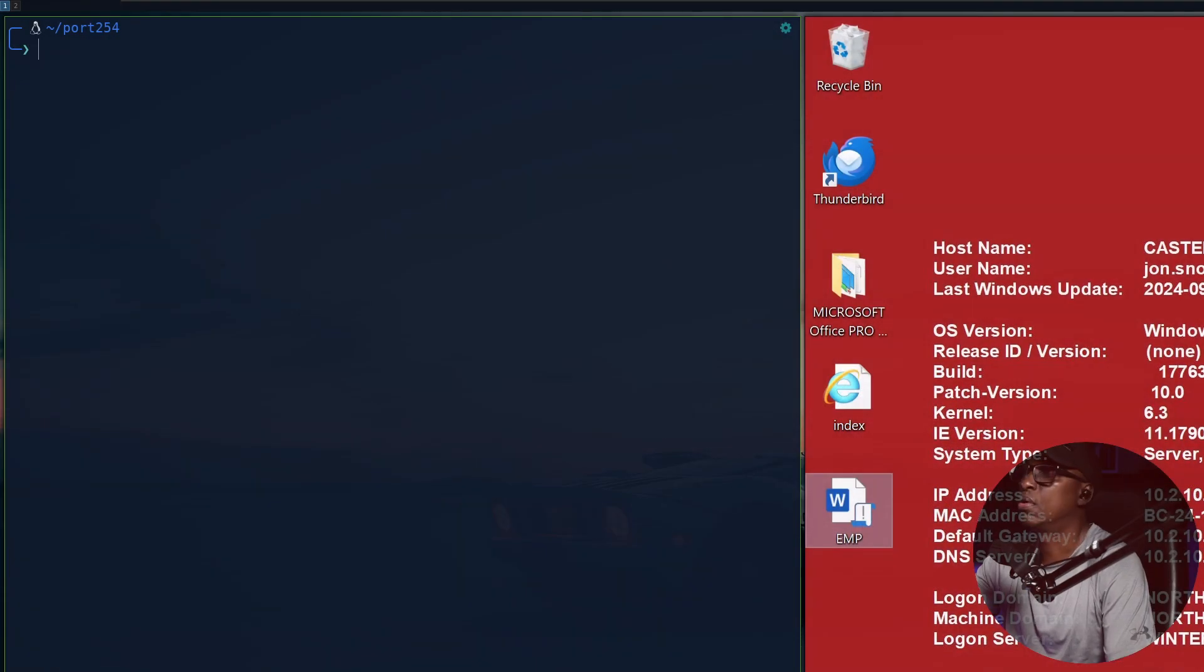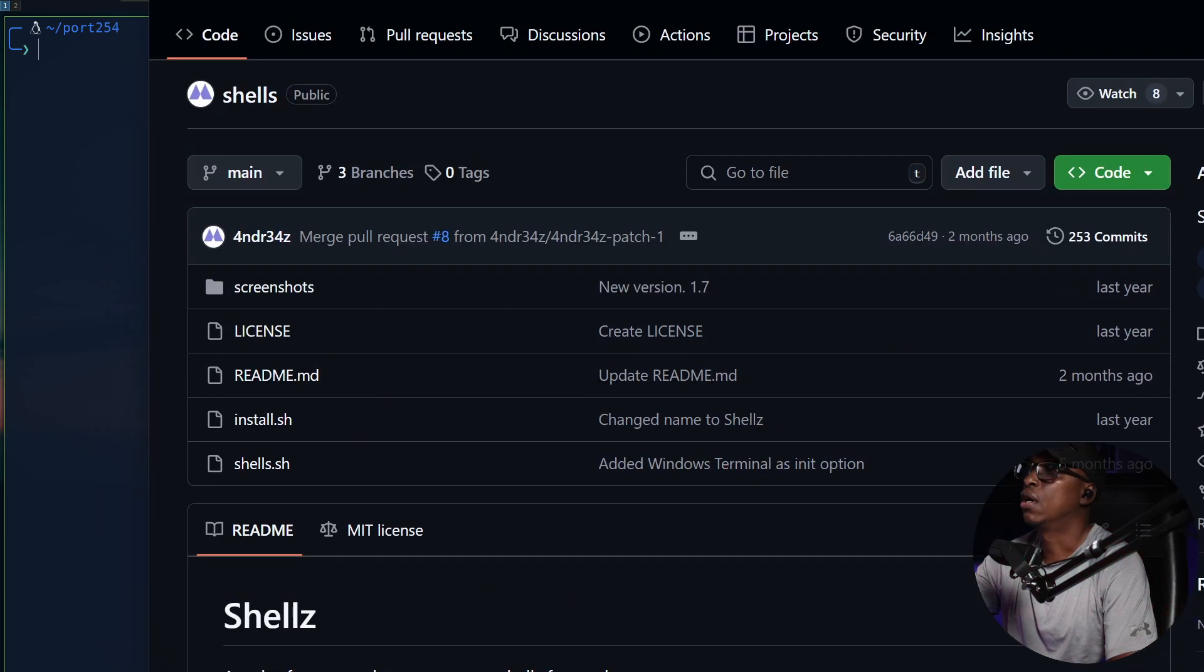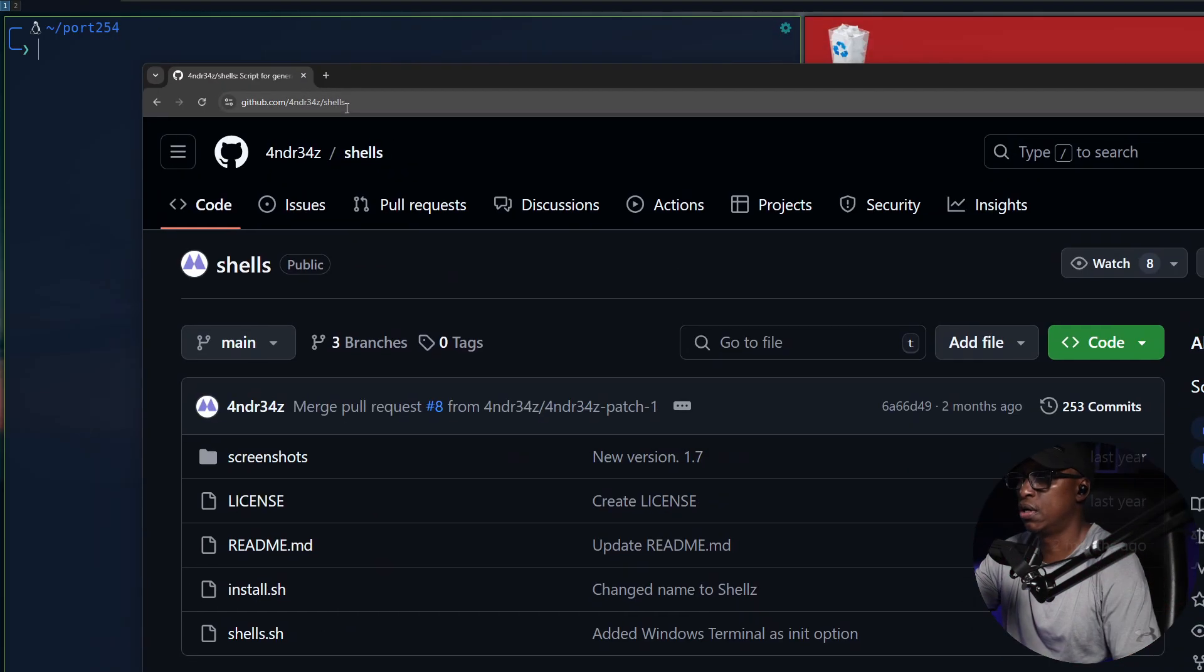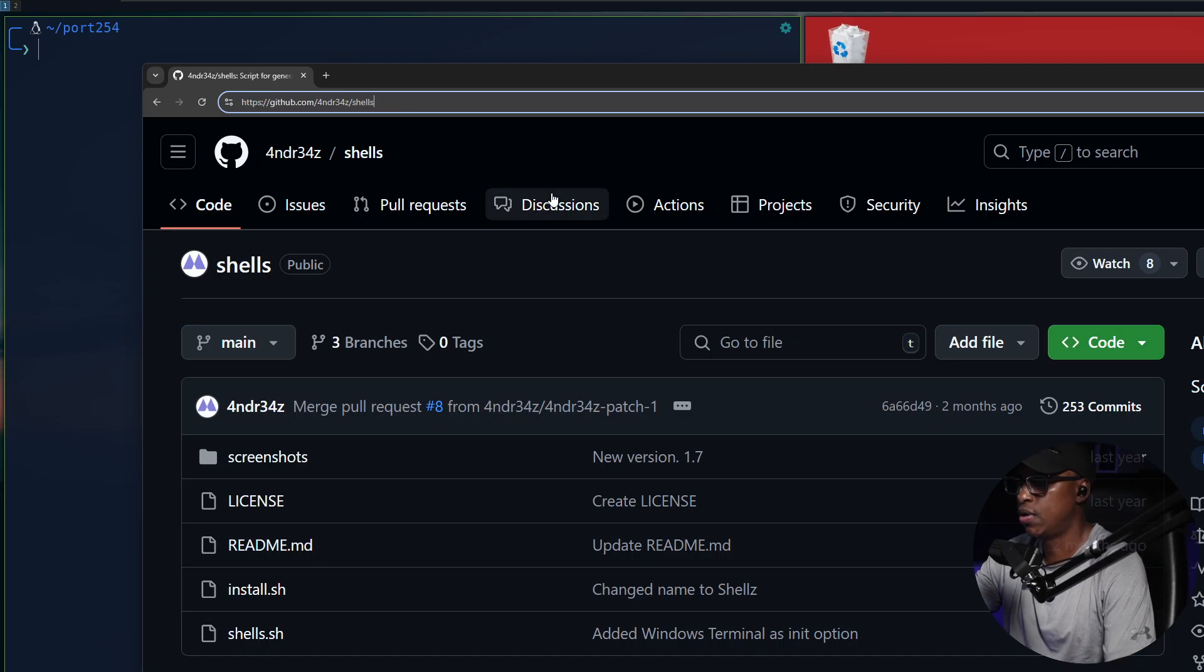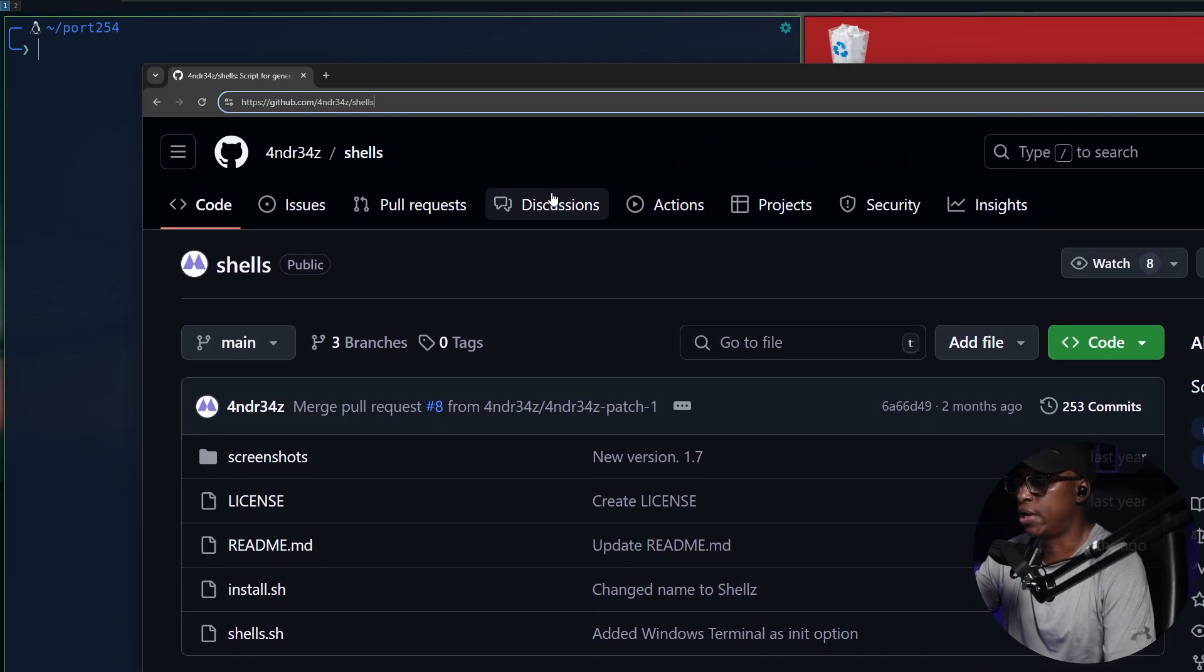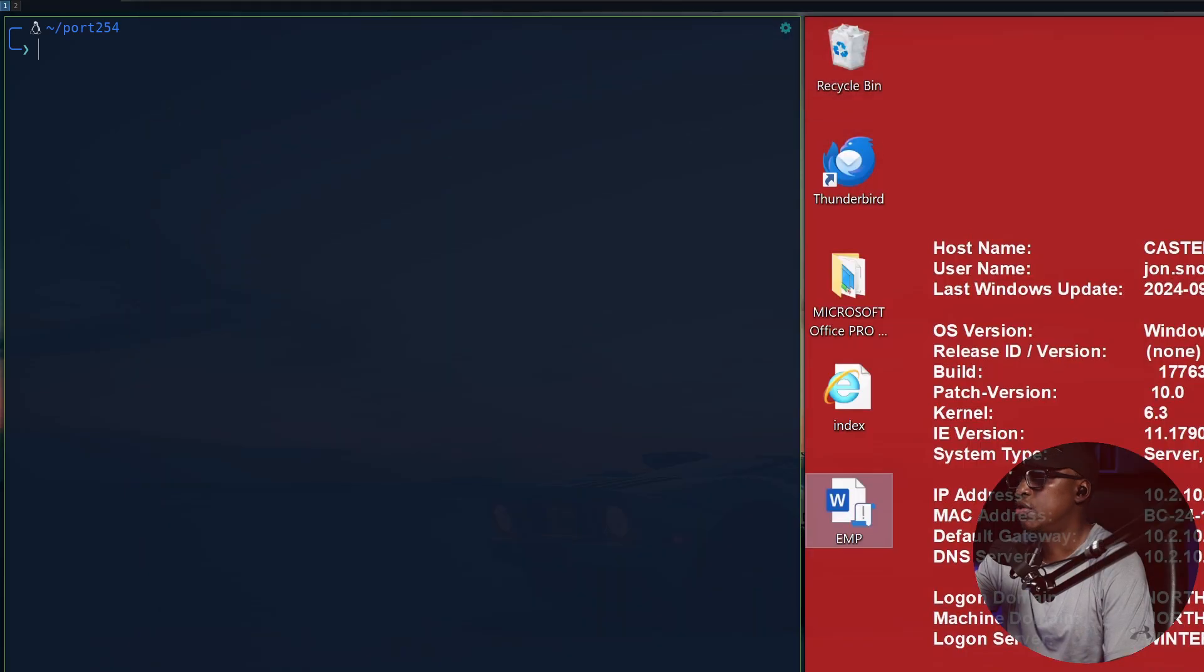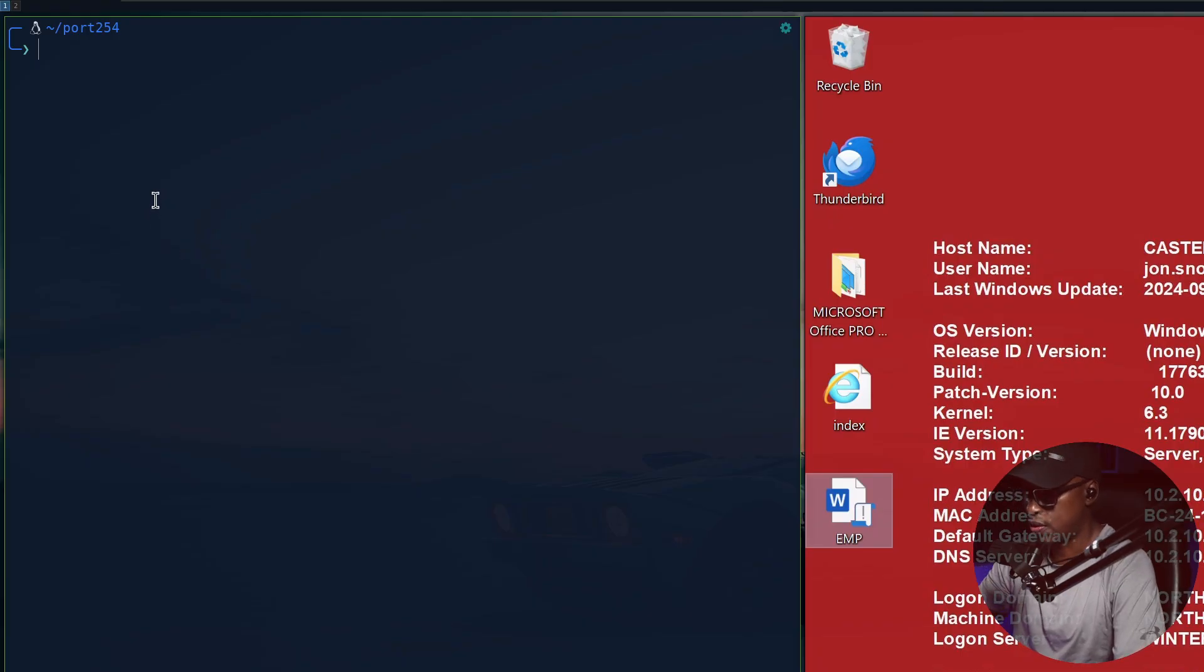So I'll quickly get straight onto it. The tool itself can be found here. I'll put the link in the description. It's by this guy called 4ND. I can't spell out the name, but I'll put the link in the description. Very quick to set up, so I'll quickly go through a demonstration.